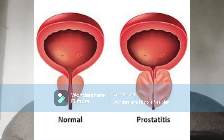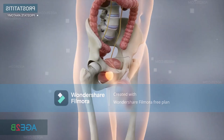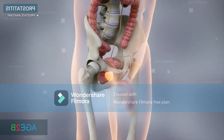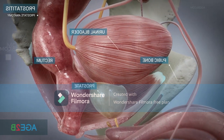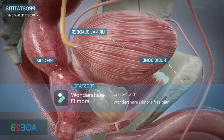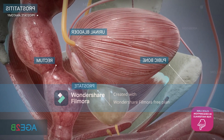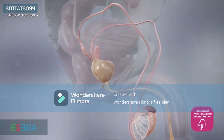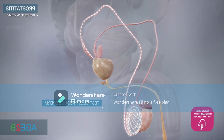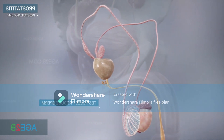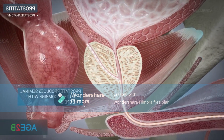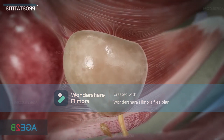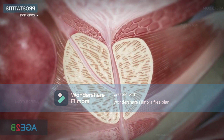Prostatitis is a disorder of the prostate gland and is associated with inflammation of the prostate gland. The prostate gland is a small, walnut-shaped gland located below the bladder and in front of the rectum. It is surrounded by nerve cells and muscles. The urethra passes through the prostate gland and has two main functions: to pass urine and sperm.